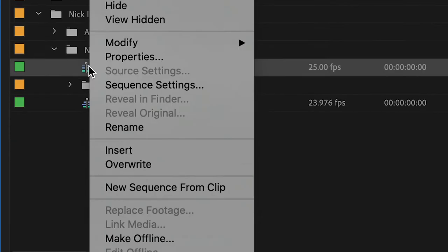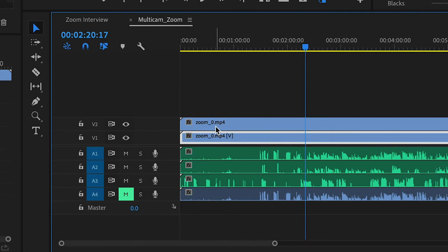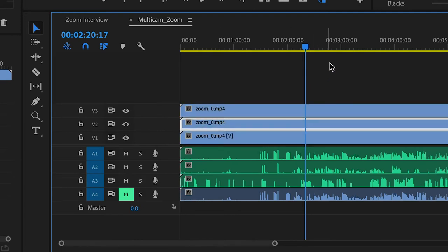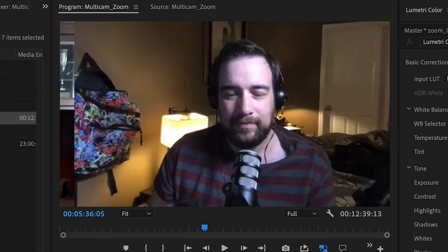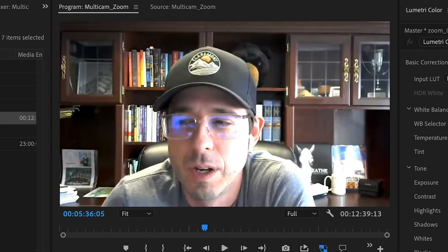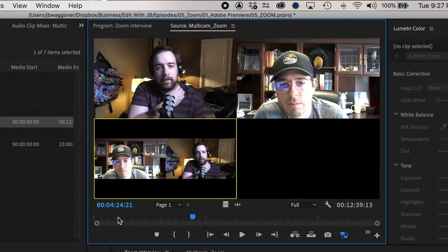Right-click on your multicam and select Open in Timeline. To create our different camera angles, take your video layer and duplicate it a couple of times so you've got three layers. Adjust each so that layer one is just you, layer two is your guest, and layer three is the view of both of you at the same time — the split screen view. And now you have your three-angle multicam to work with.